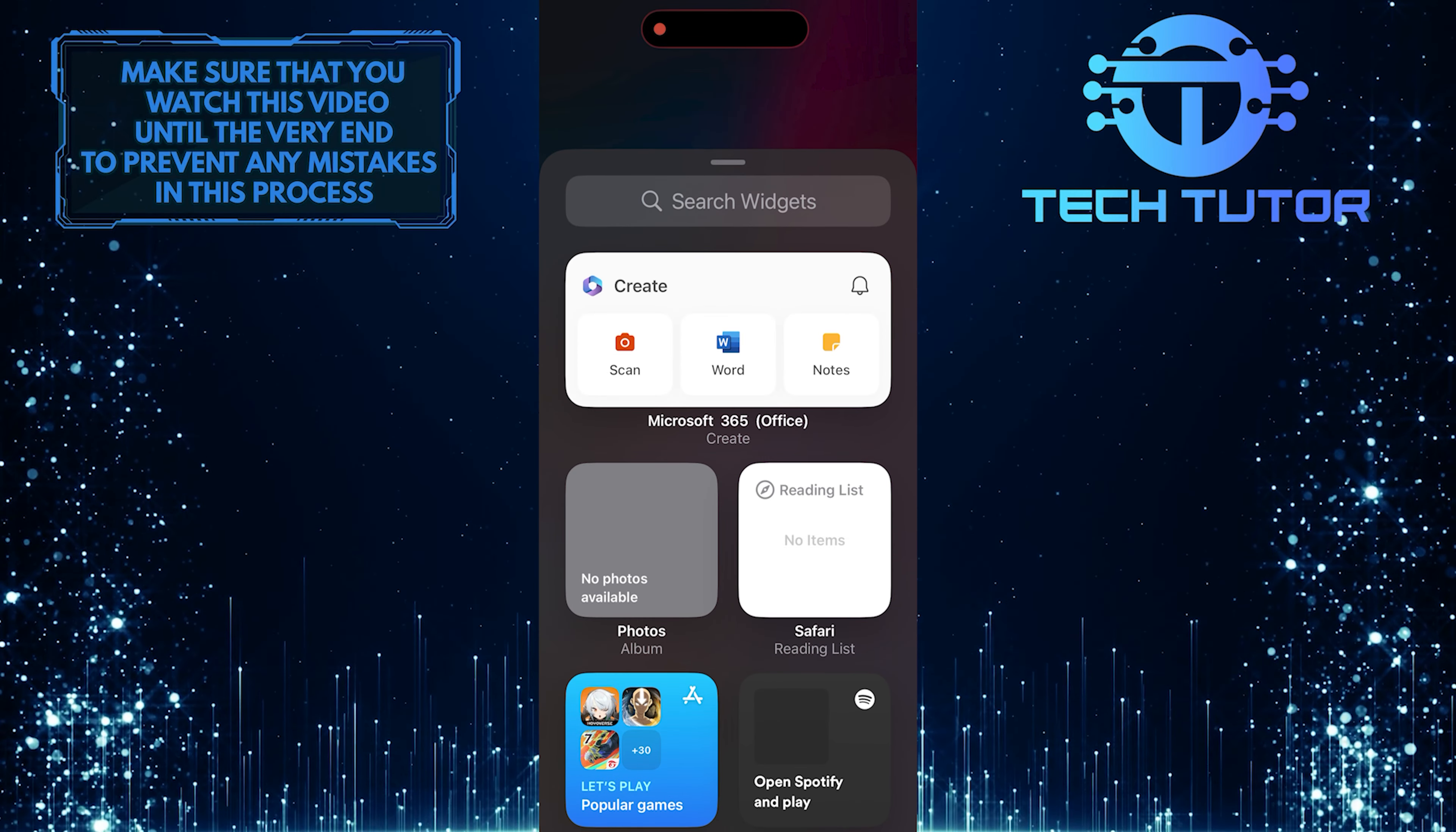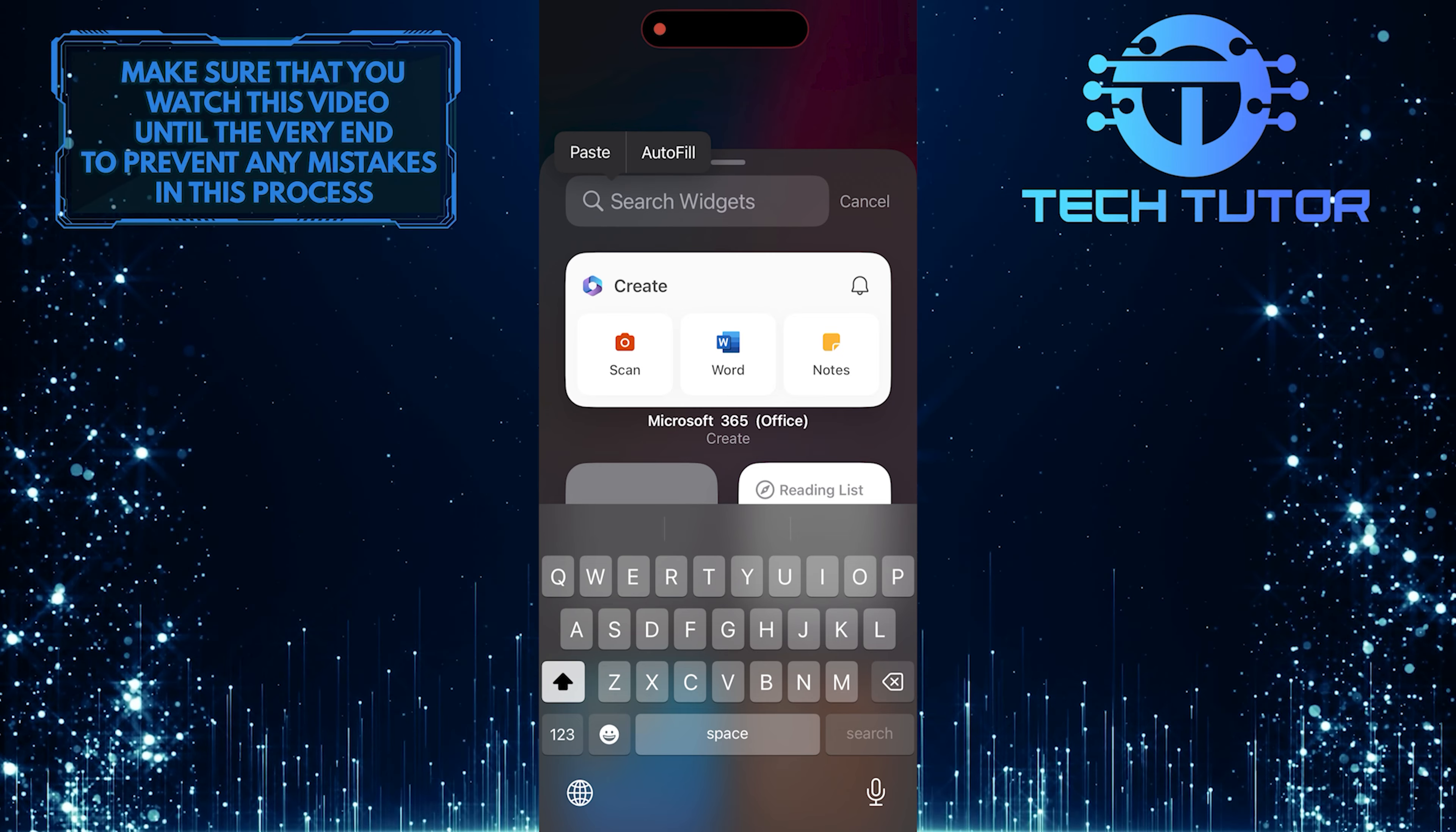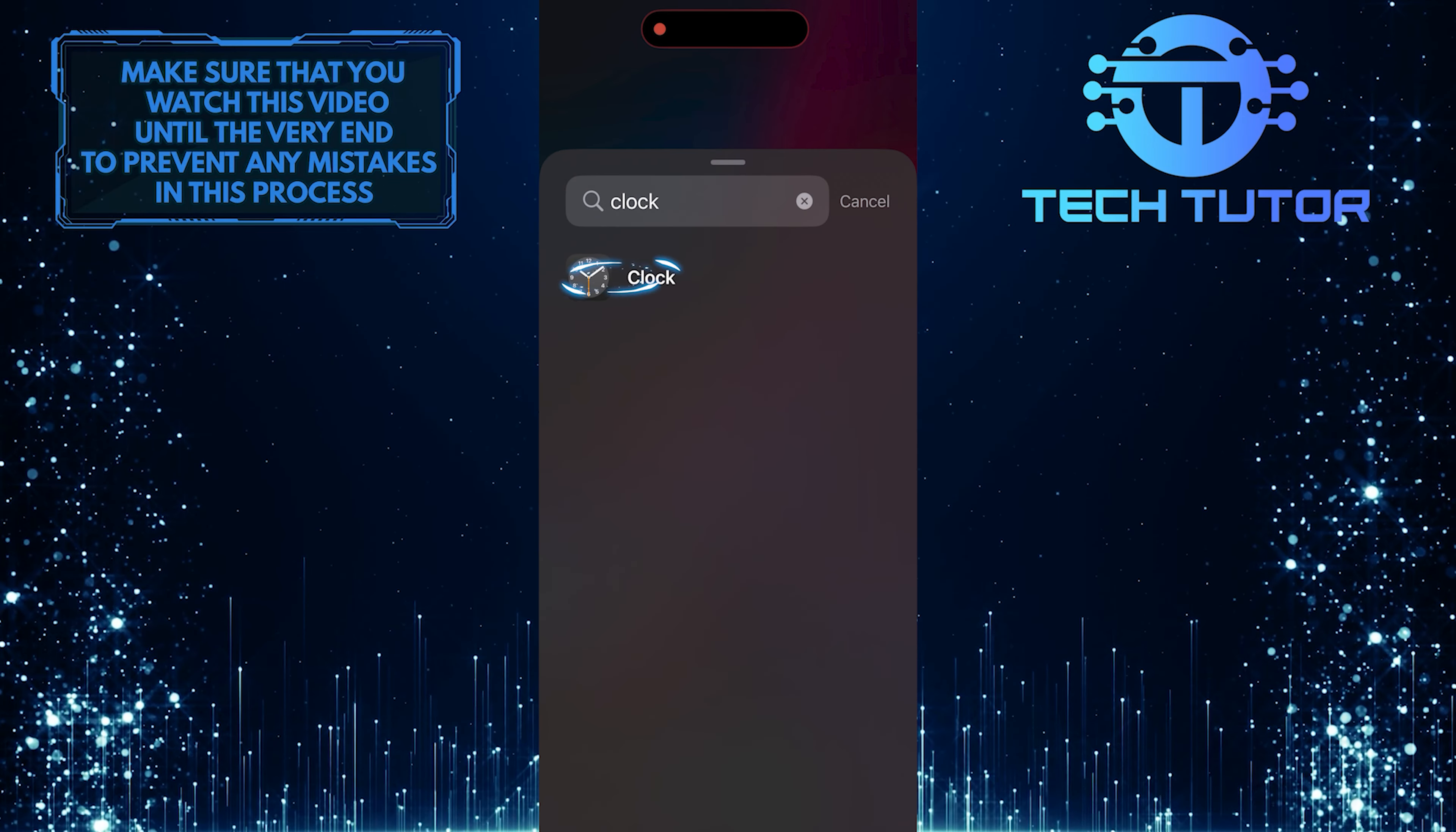Then tap on the search bar at the top and type in Clock. Select it from the search results.